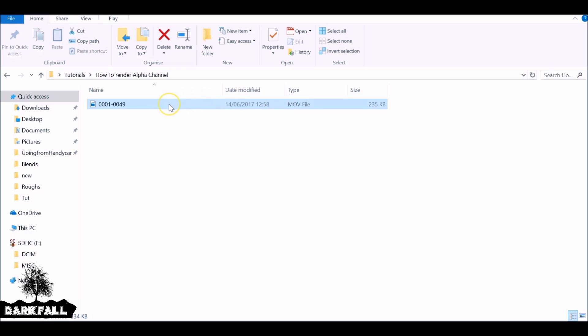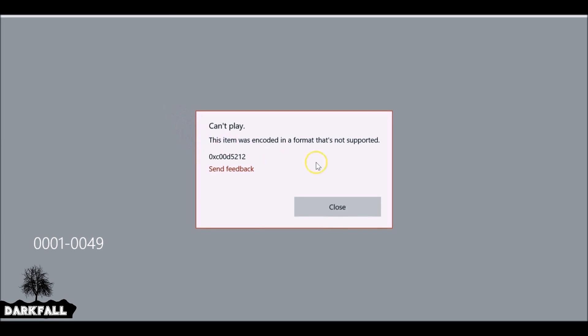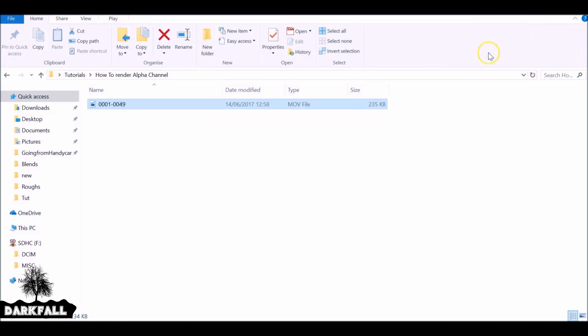So again because I'm using Windows Media Player, if I try and play this it just won't work. But it's not to worry because I can throw this into Blender and it'll work fine.